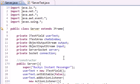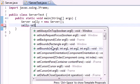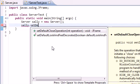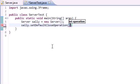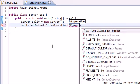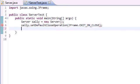But before we do that, we obviously need to do some housekeeping stuff. sally.setDefaultCloseOperation, looks pretty good, so JFrame.EXIT_ON_CLOSE, which pretty much means we'll make sure we close whenever we hit the X.